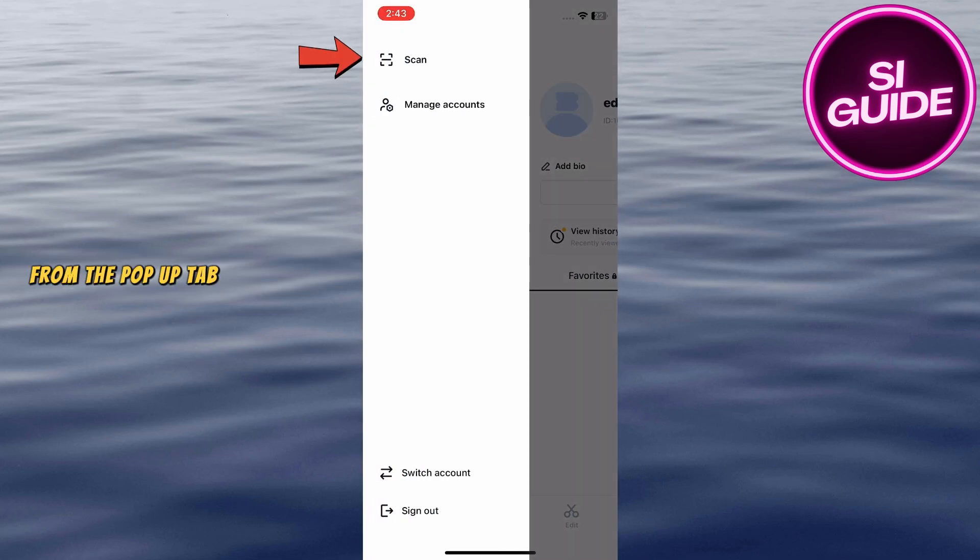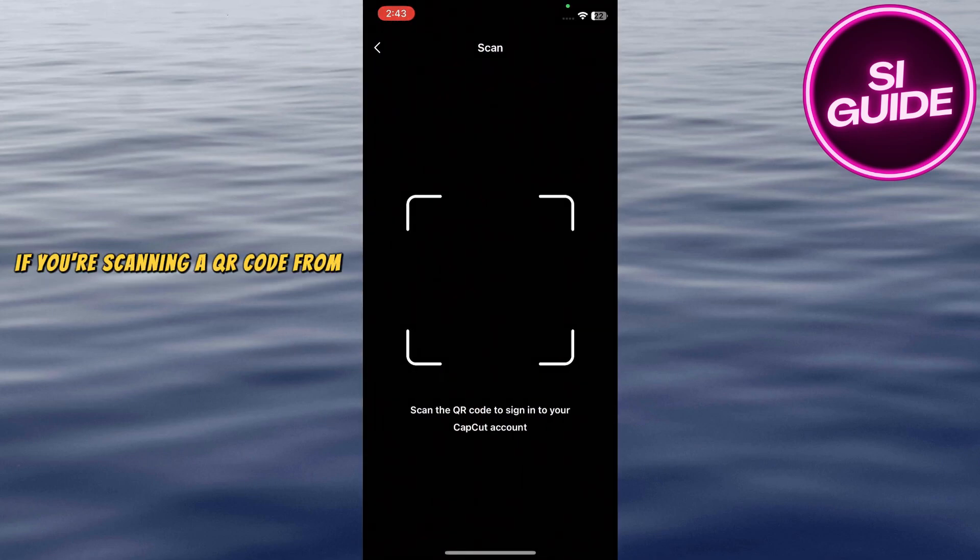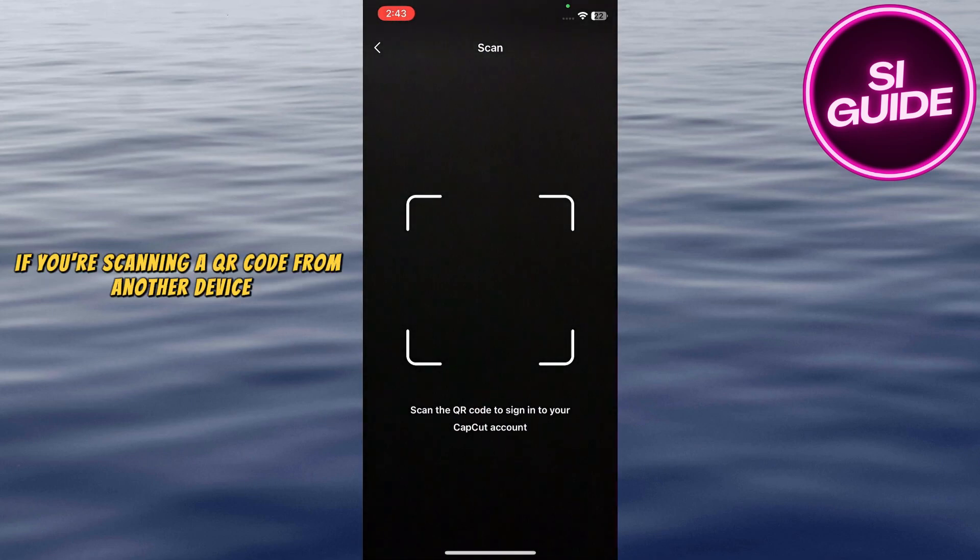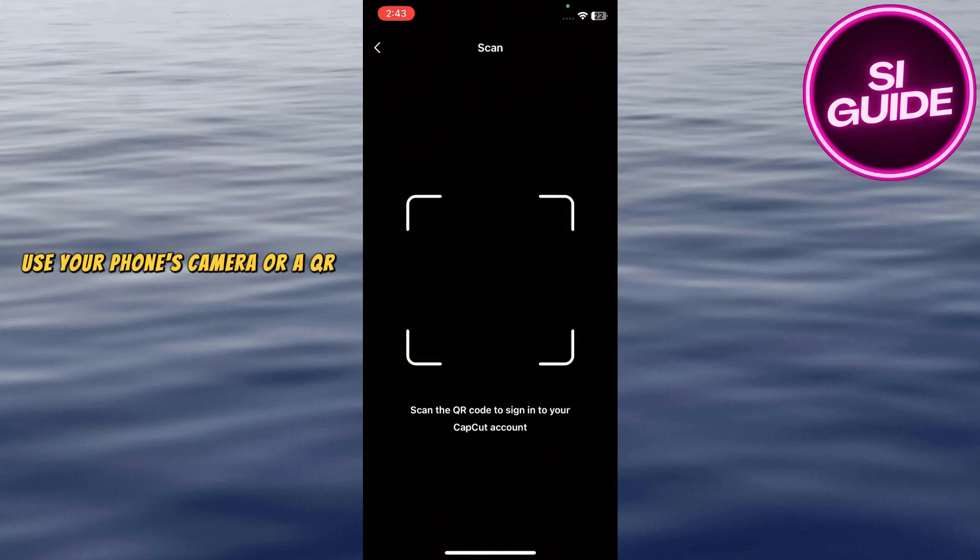From the pop-up tab, select Scan. If you're scanning a QR code from another device, use your phone's camera or a QR scanner within the app.